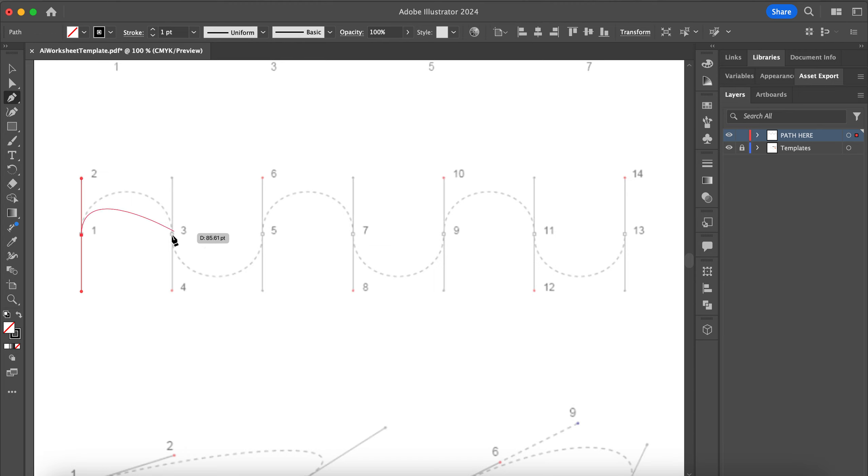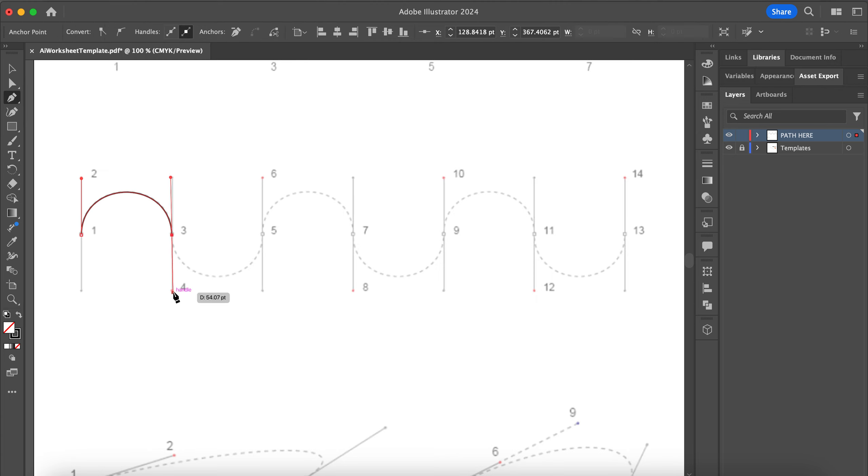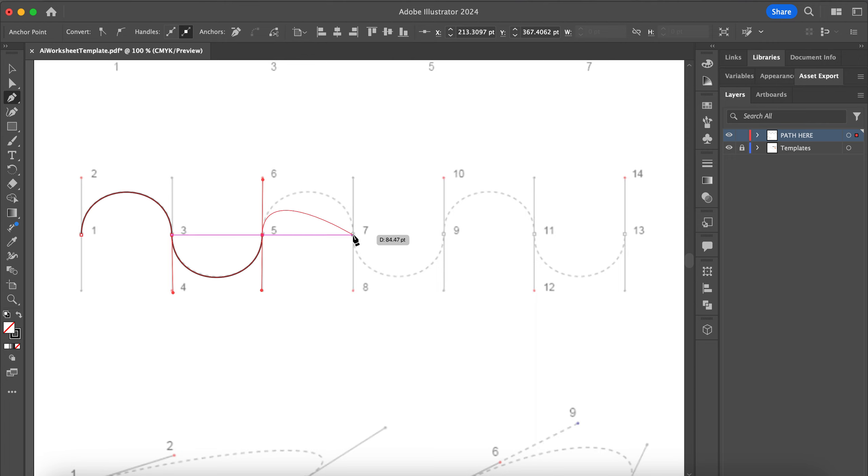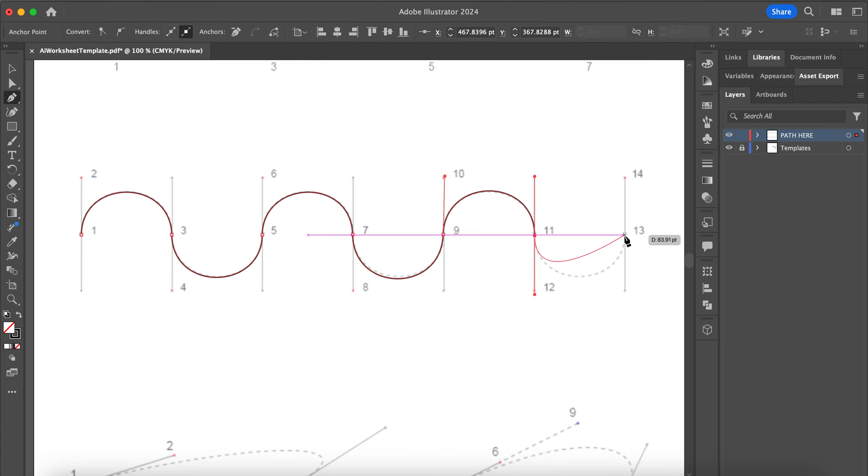Then I'm going to click on 3 and at the same time I'm going to drag down to 4. Click and drag all at once, and then repeat this. Click on 5, drag up to 6 all in one click. Click on 7, drag to 8. Click on 9, drag up to 10. Click on 11, drag down to 12. And then finally, click on 13, drag up to 14, and this line is done.